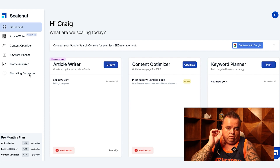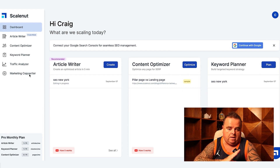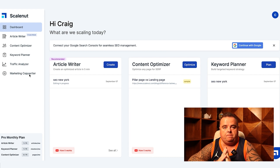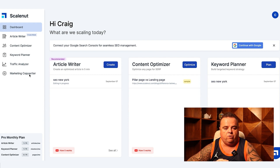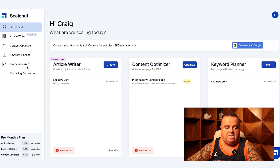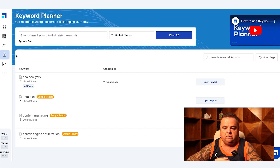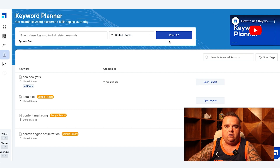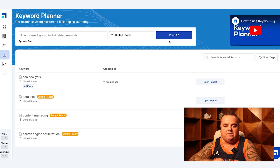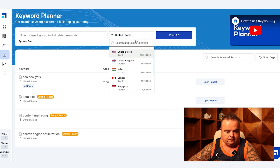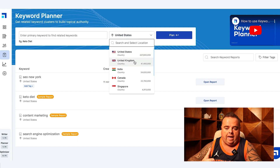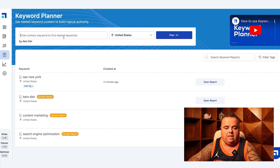On this playlist there are going to be videos going through these things individually one at a time. Now the first thing before we utilize Scalenut and any of its amazing functions and features is to do keyword planning. How do we know what we're going to write? What are the clusters that everyone talks about? Keyword planner is the first thing I'm going to look at. Within the keyword planner you can pick the country or location that you're based and put in the primary keyword to find related keywords.